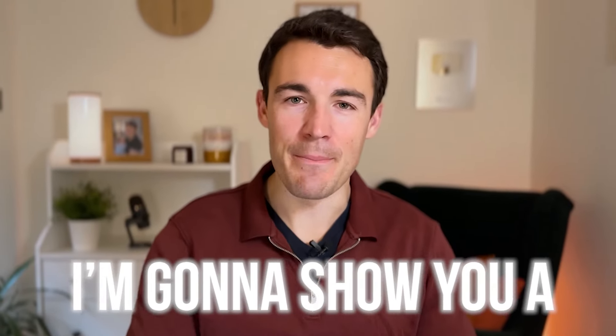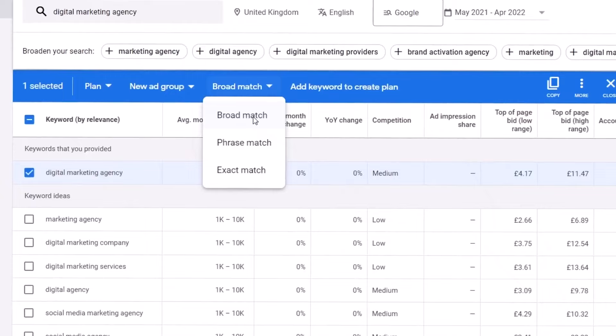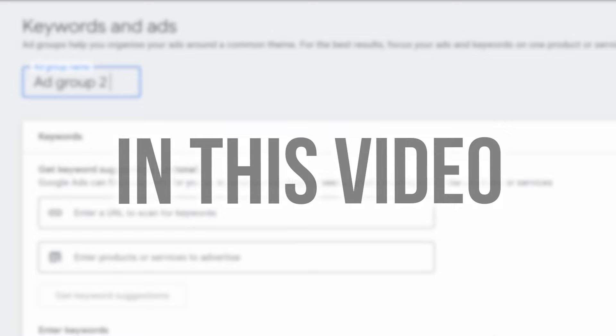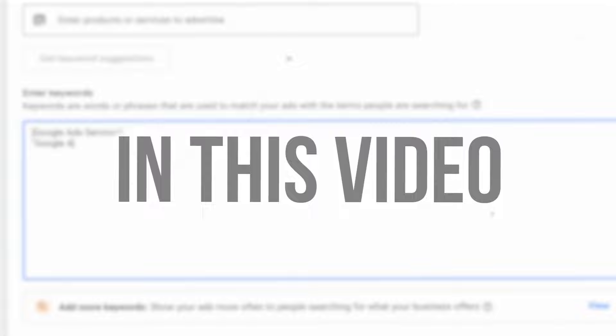In this video, I'm going to show you a better keyword strategy for Google Ad campaigns. Last year, Google made a number of changes to the Google Ads platform, but the change around keyword match types was probably the most significant, and we've had to update our keyword strategy in line with those changes to get the best results.